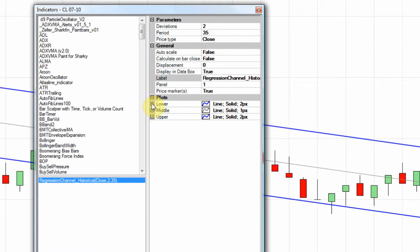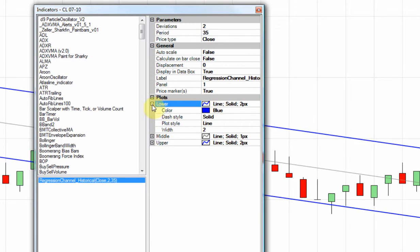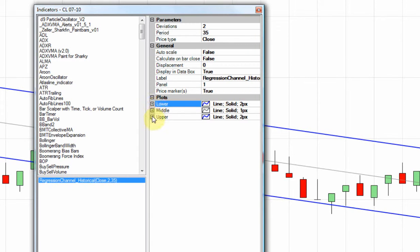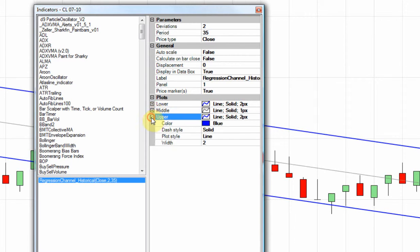I've increased my lower line on the regression channel to a width of 2, kept the standard color of blue — but that is customizable. The middle line is gray, and my upper line is also blue, set to a width of 2.